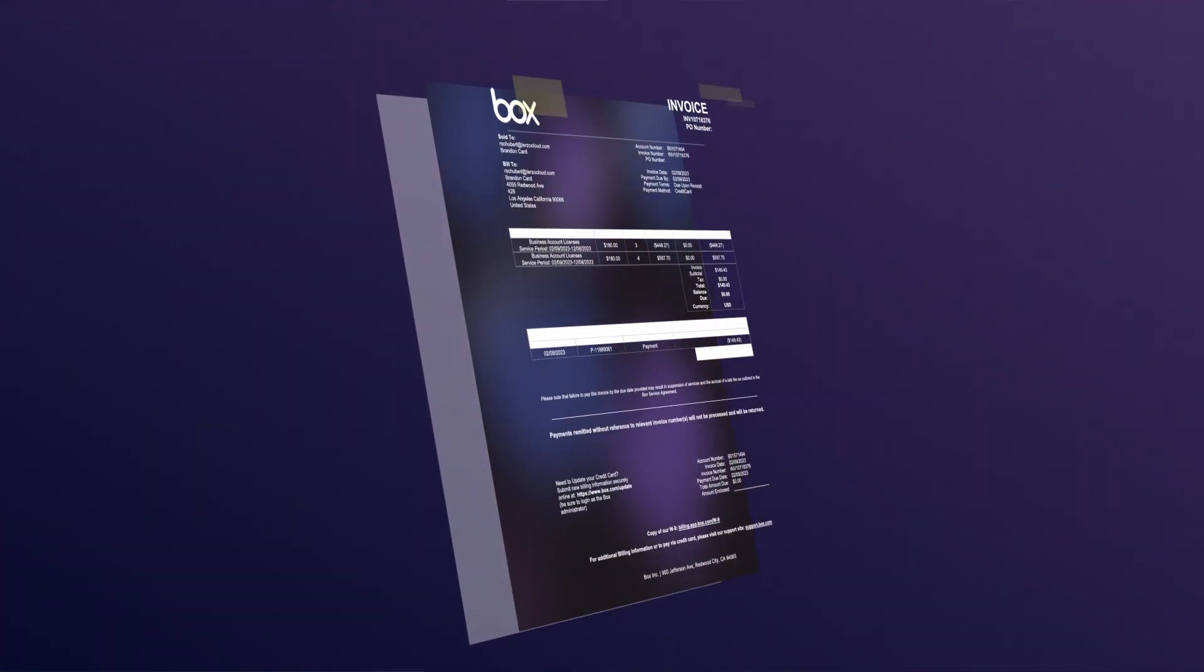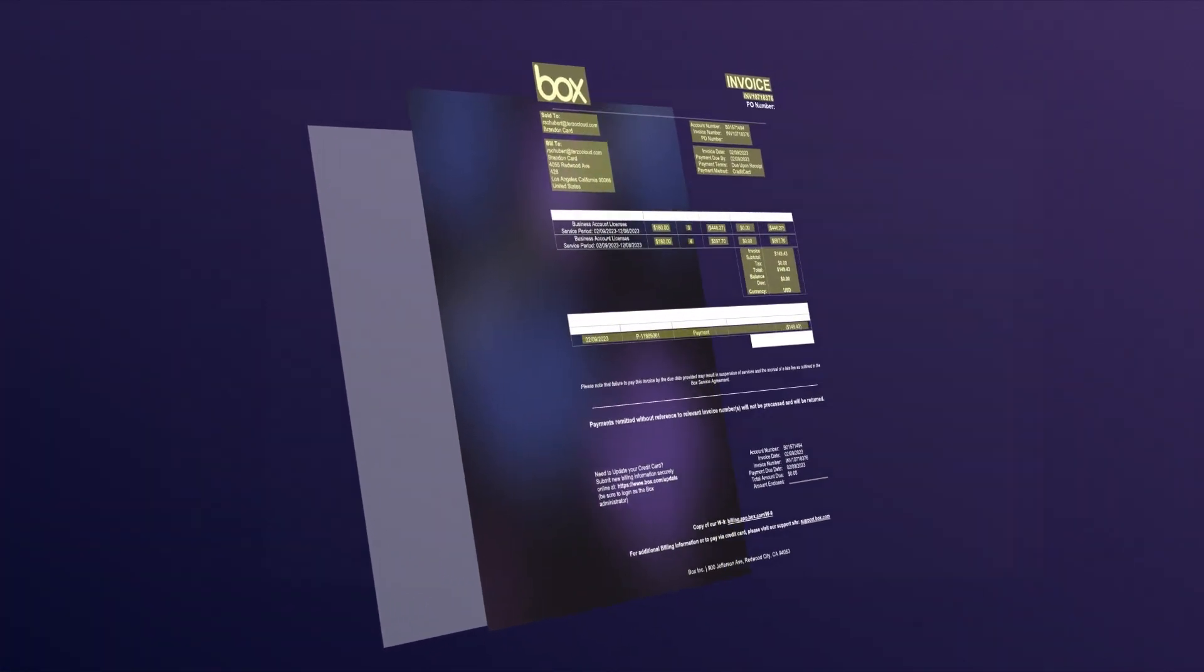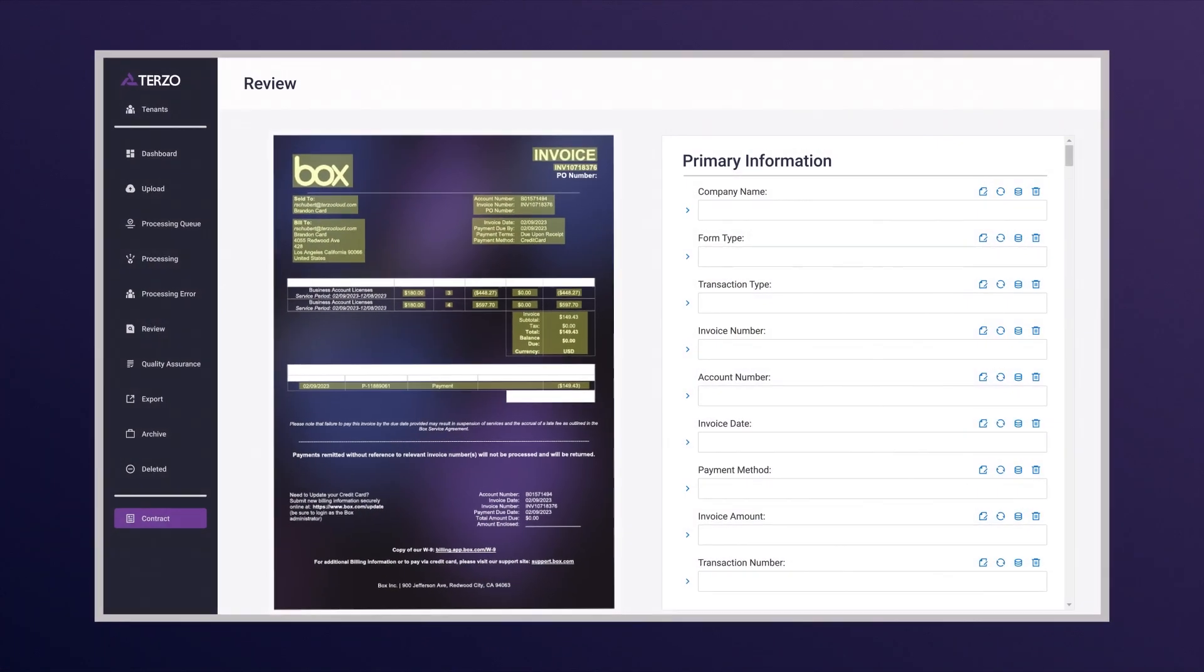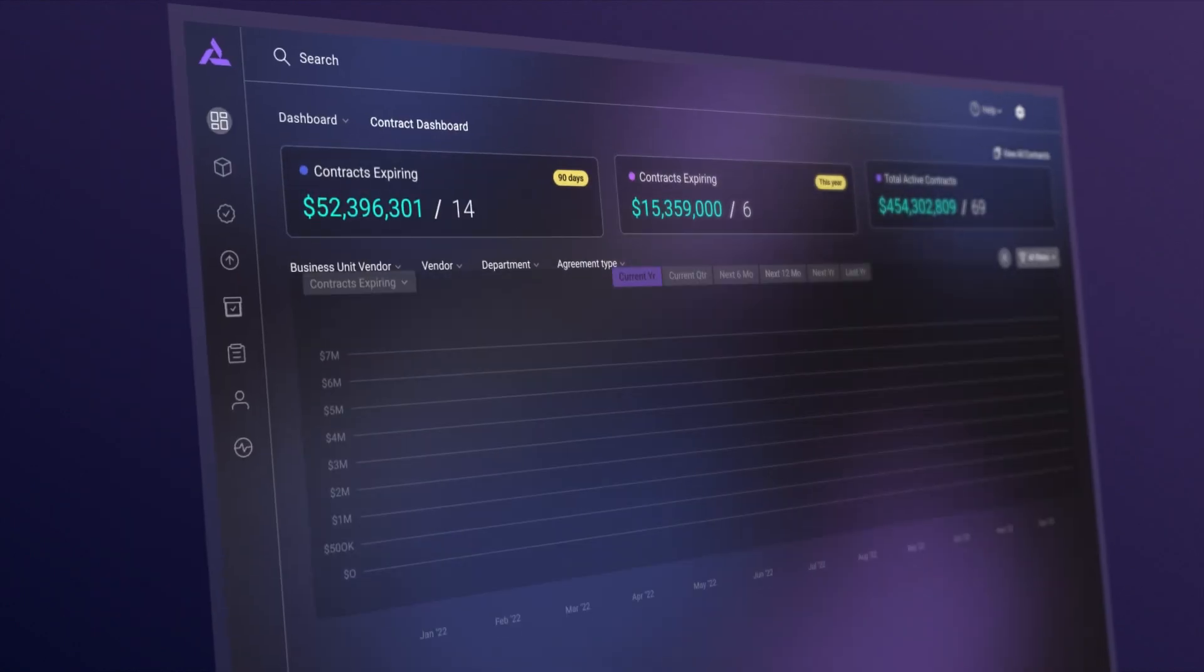Terzo AI solves your document problems by extracting, analyzing, and delivering data from financial documents that are most valuable to your business.